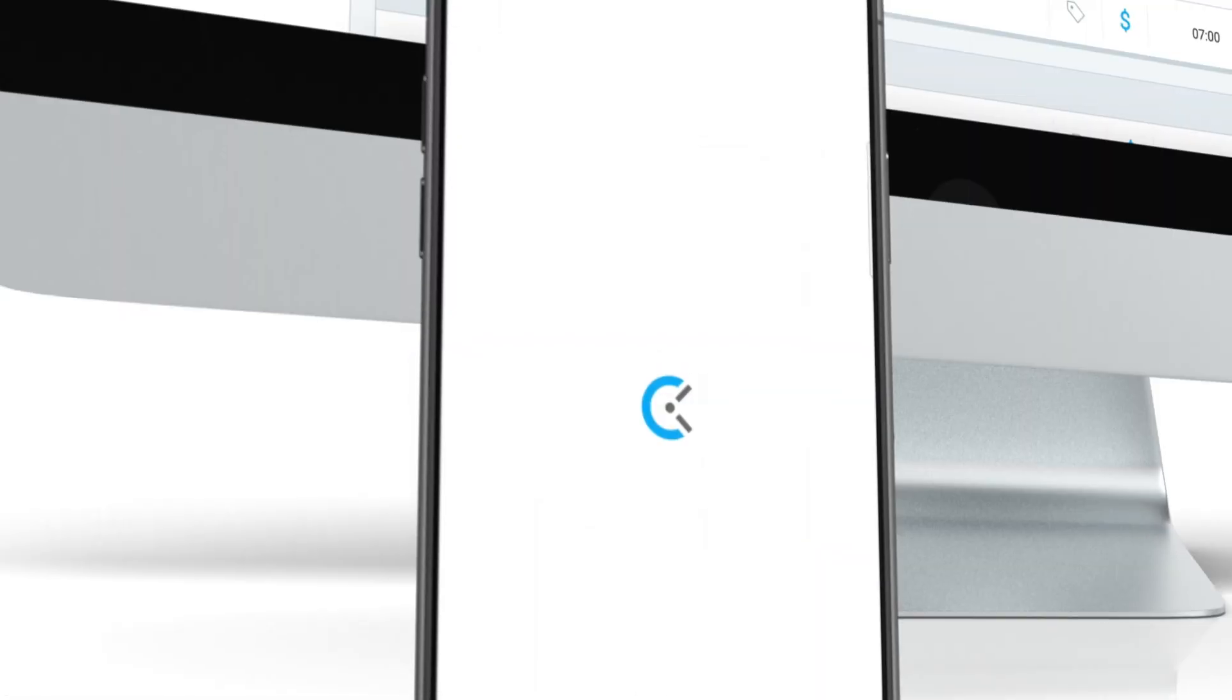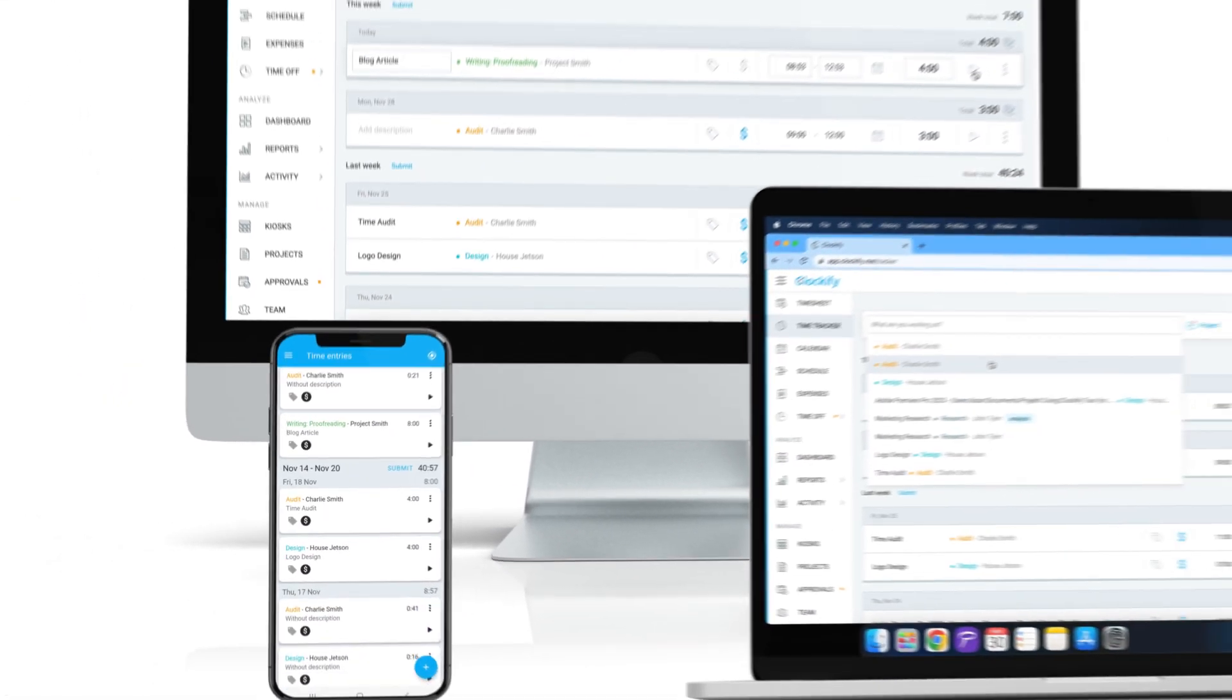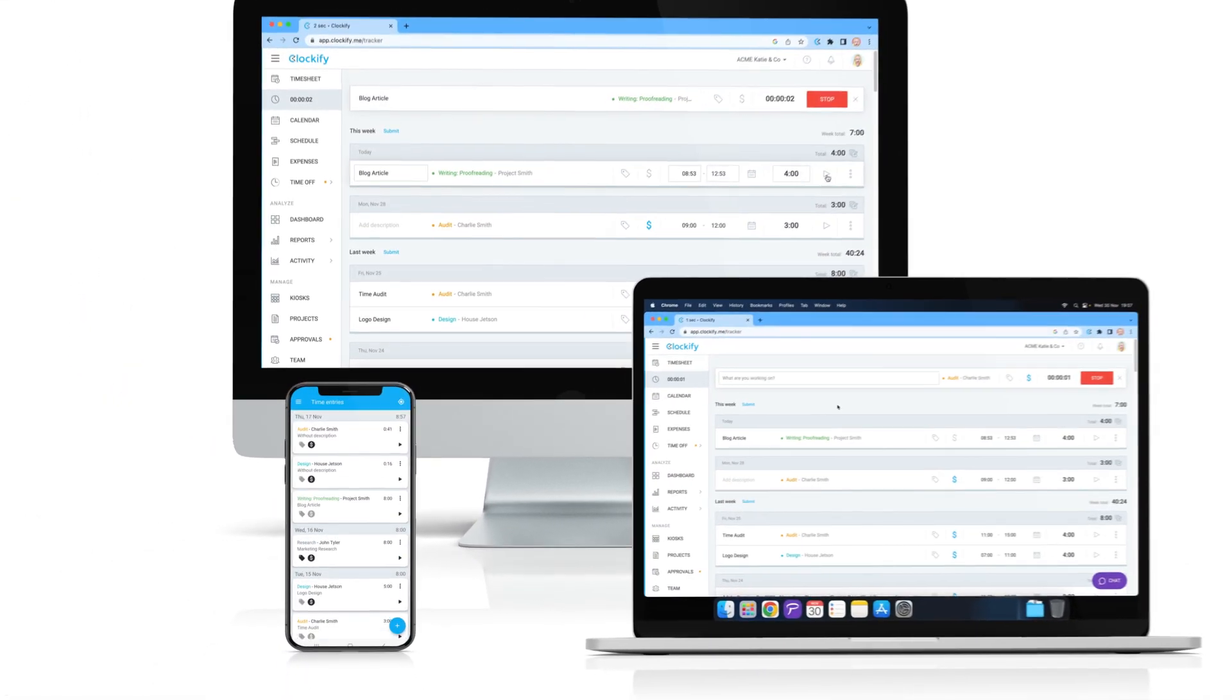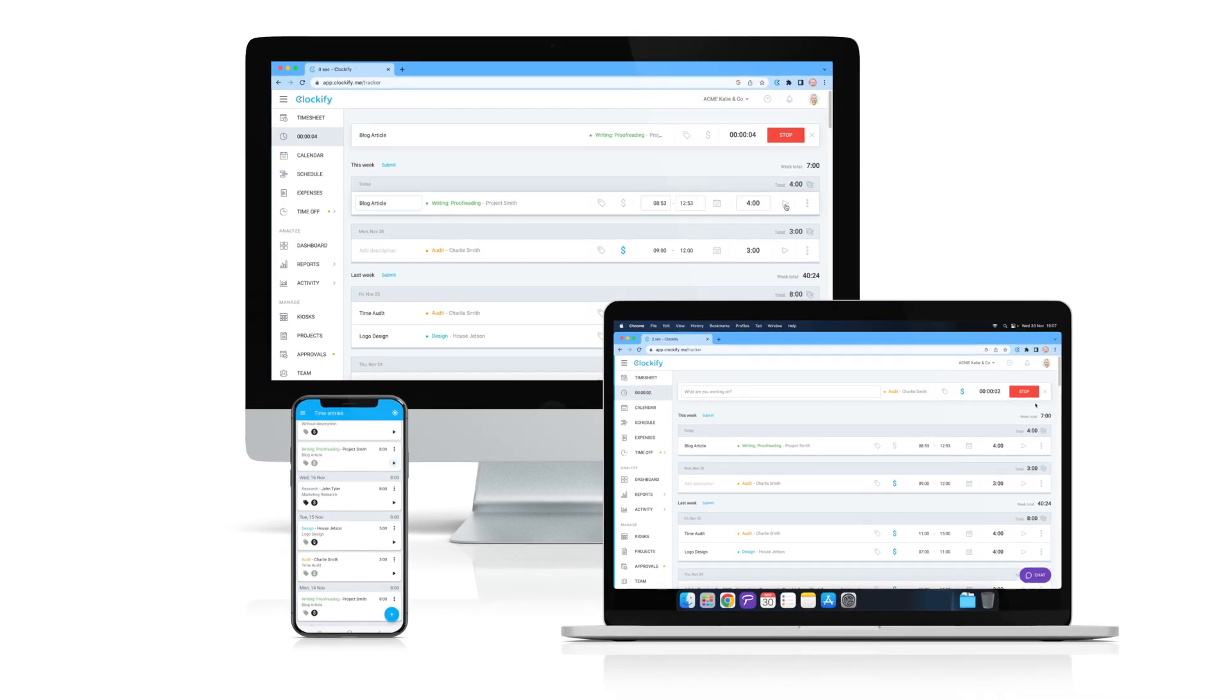Because Clockify is synced across all devices, you can also stop or start the timer on your mobile, web, or desktop app.